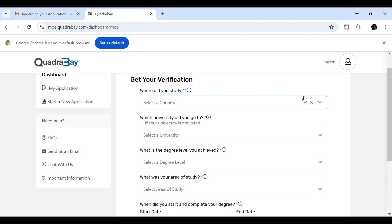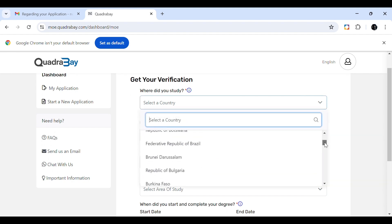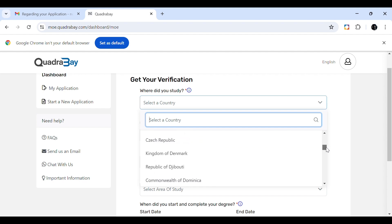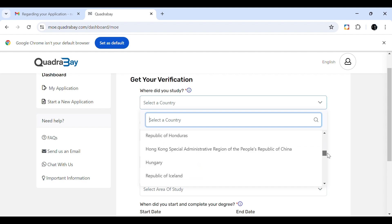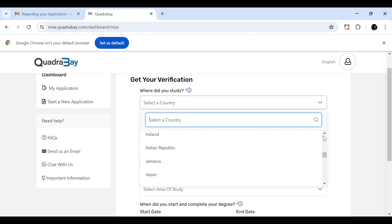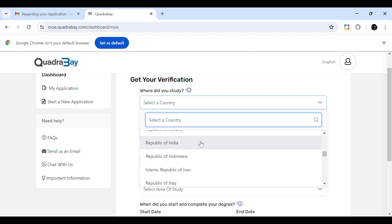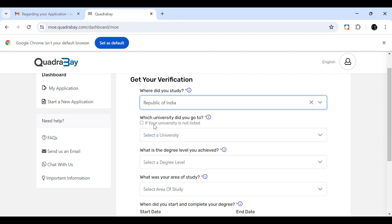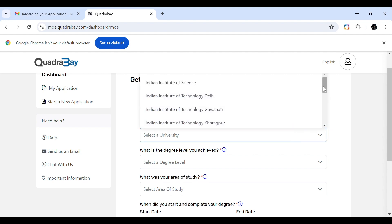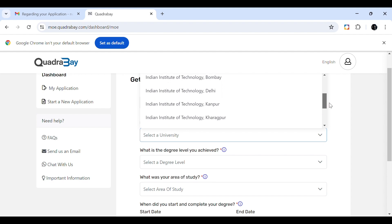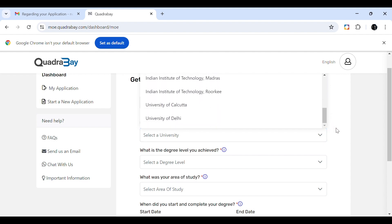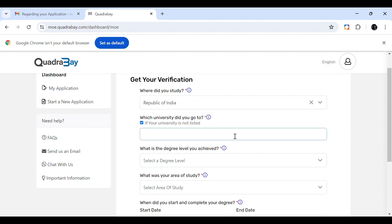Click 'Start a New Application' to begin the verification process. The first field is 'Where did you study?' — choose your country from the list. I am selecting Republic of India. Next, 'Which university did you attend?' — if your university is not listed, click the 'Others' box and type your university name, as mine was not listed.